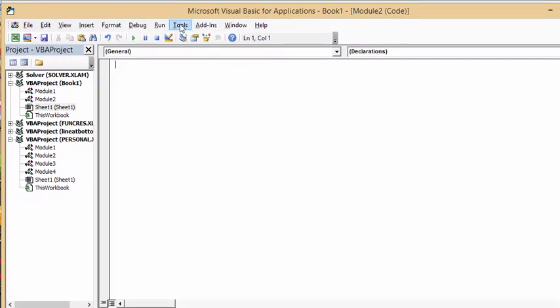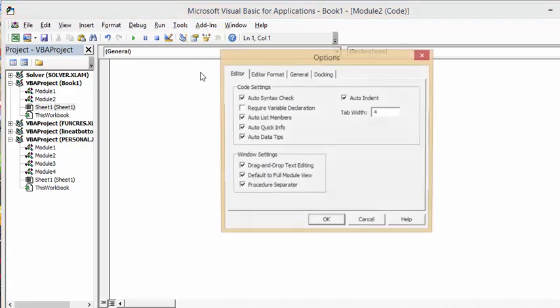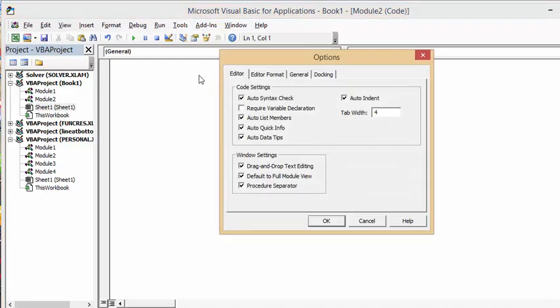click on Tools, then select Options, and then select Editor Format.